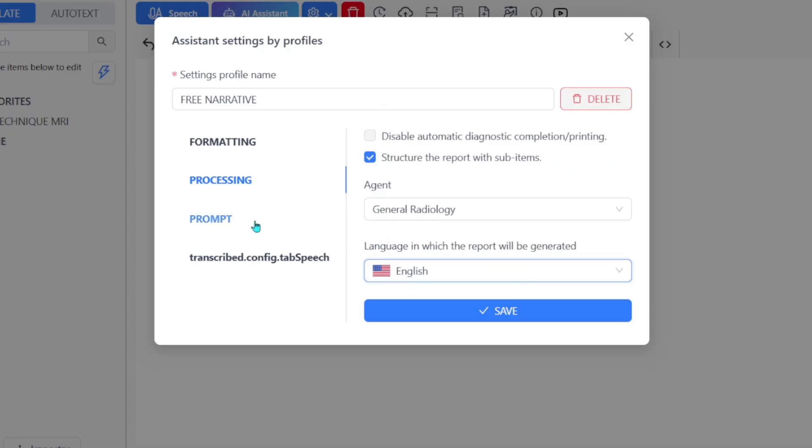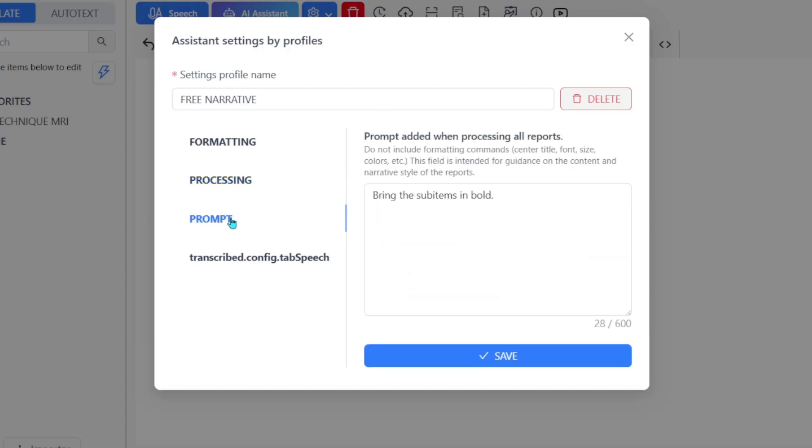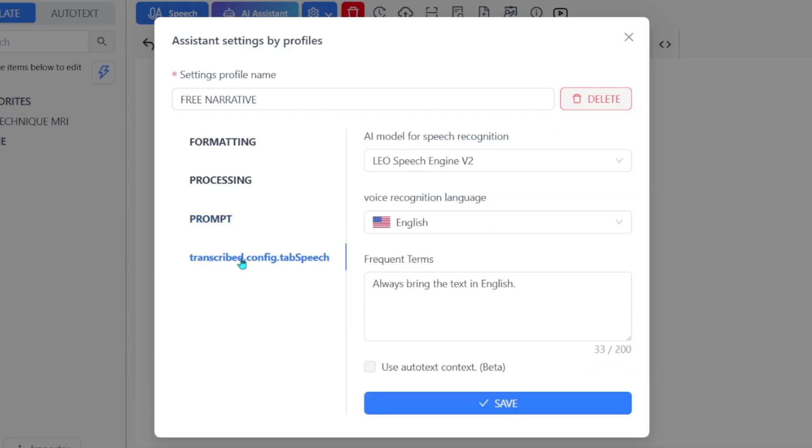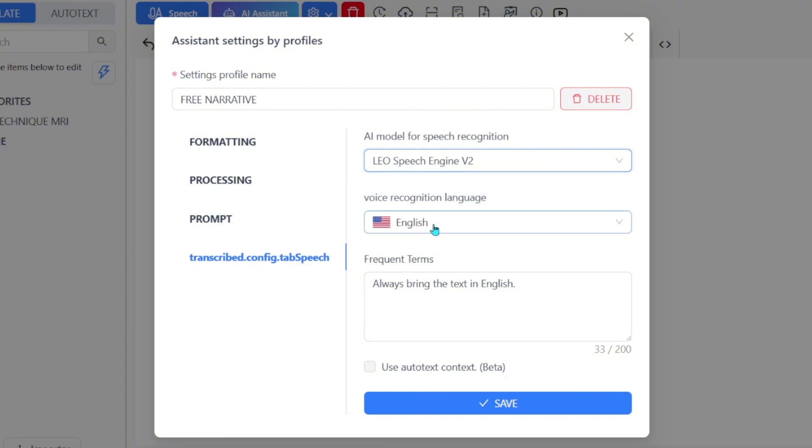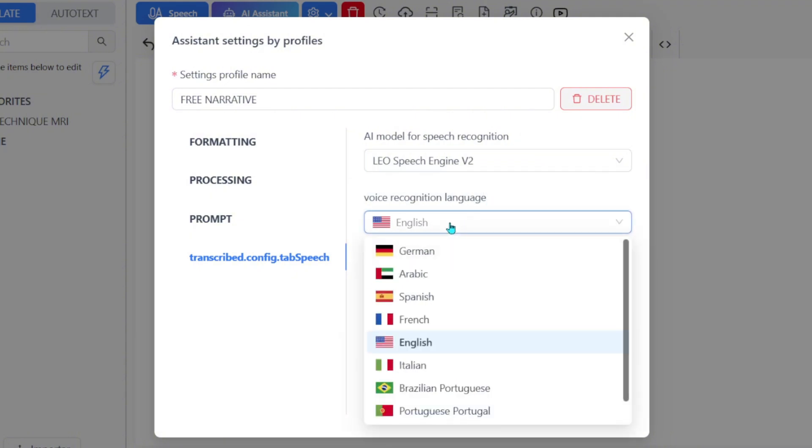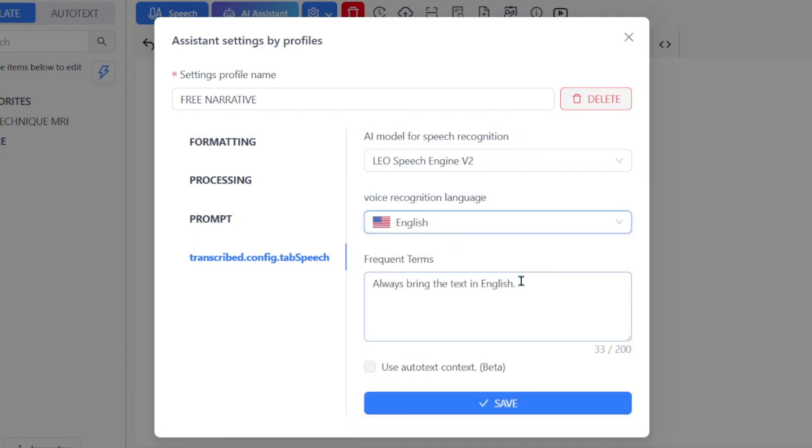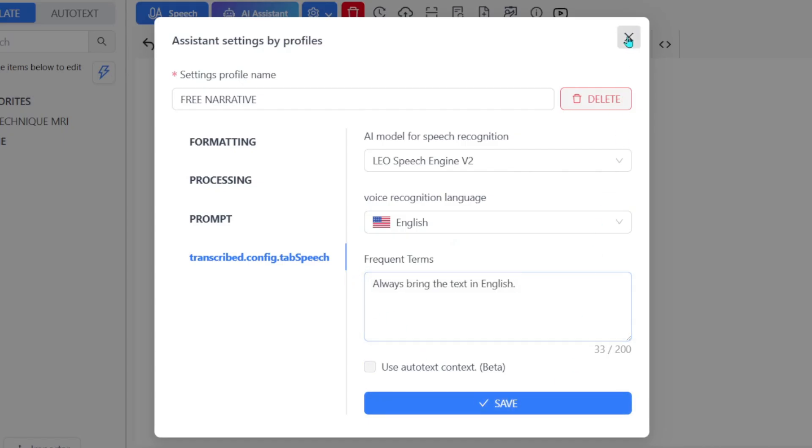In the Prompt tab, you can customize how the assistant will transcribe your text. In the Speech AI tab, we recommend selecting the Leo Speech Engine V2 model. You should also select the voice recognition language and reinforce the prompt with the desired language. Click Add and you're all set.